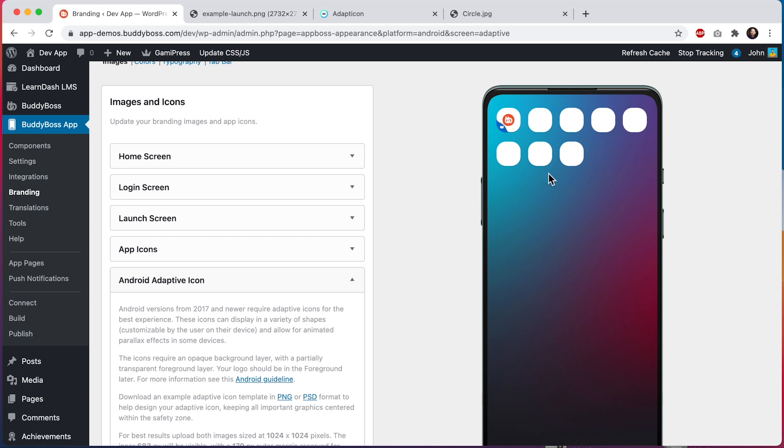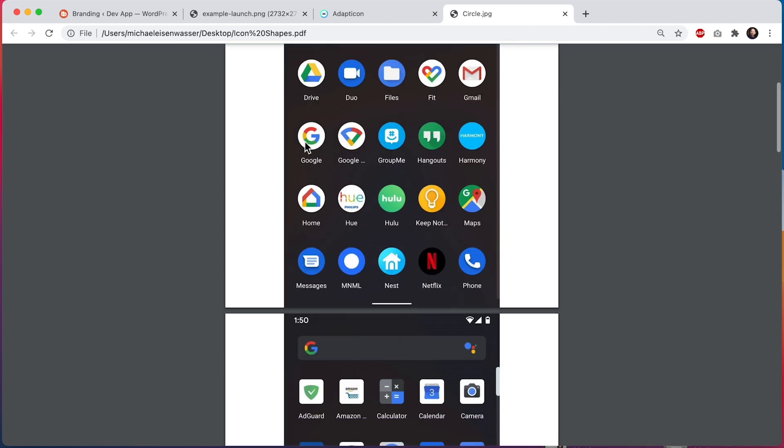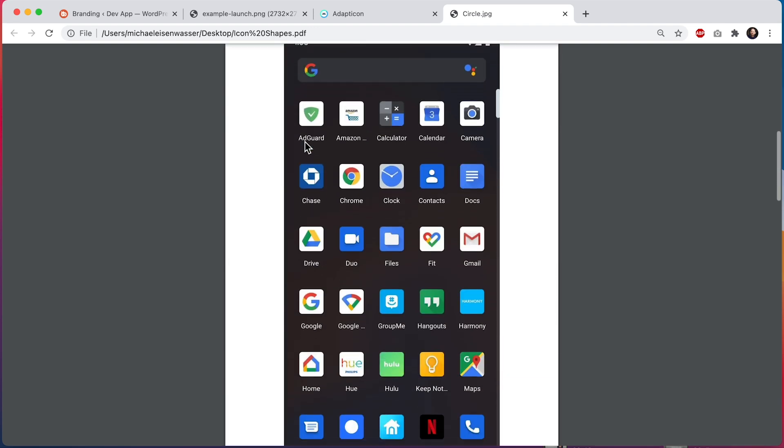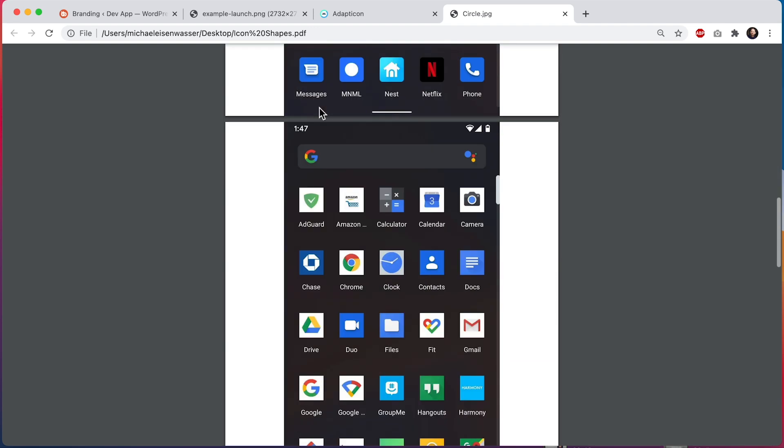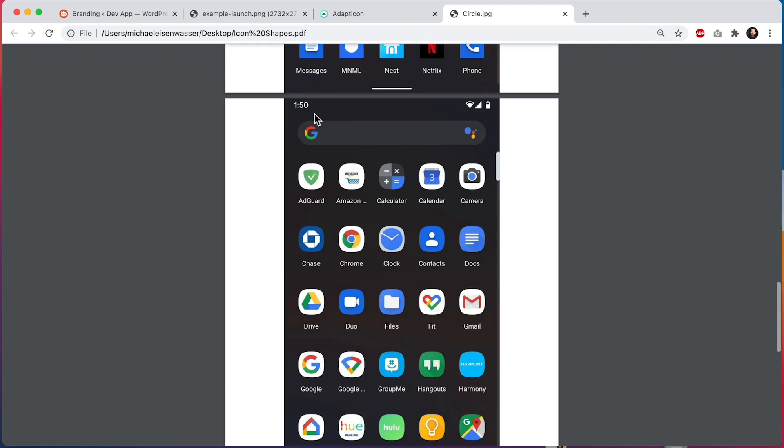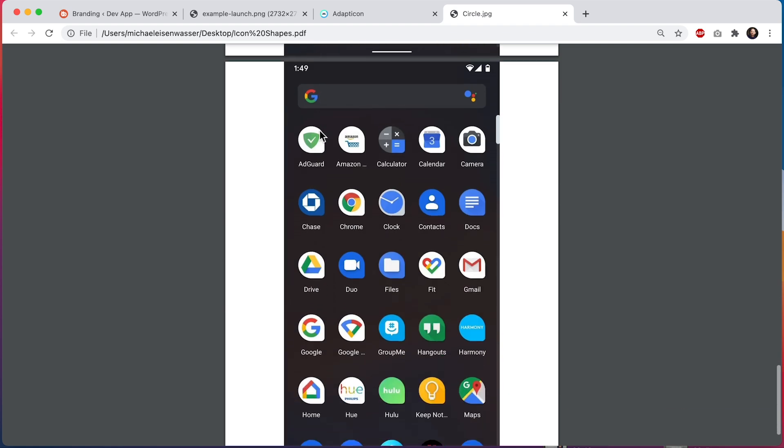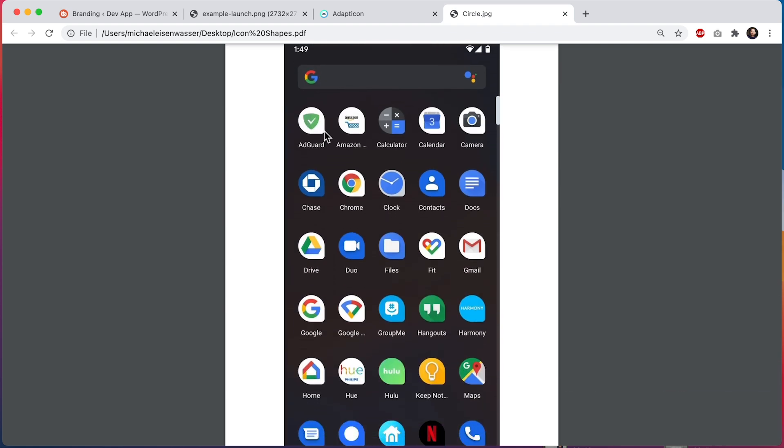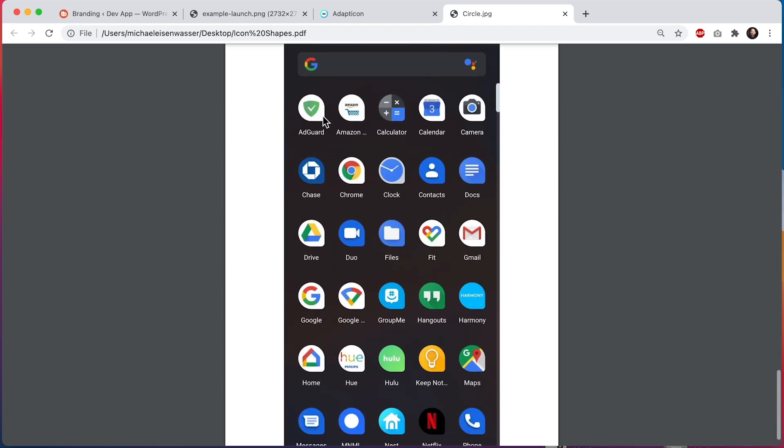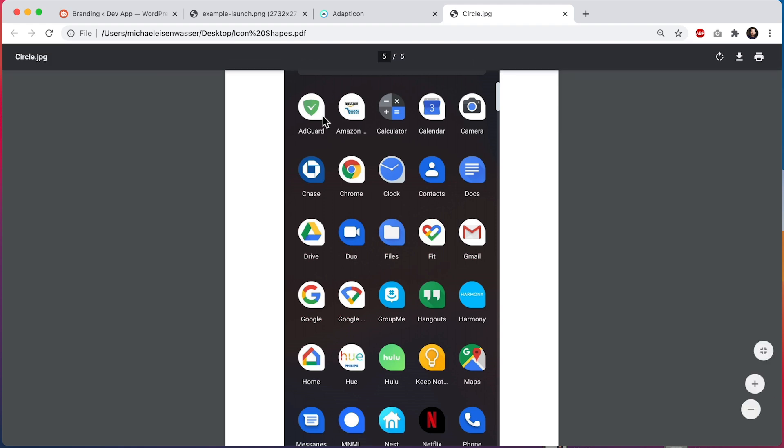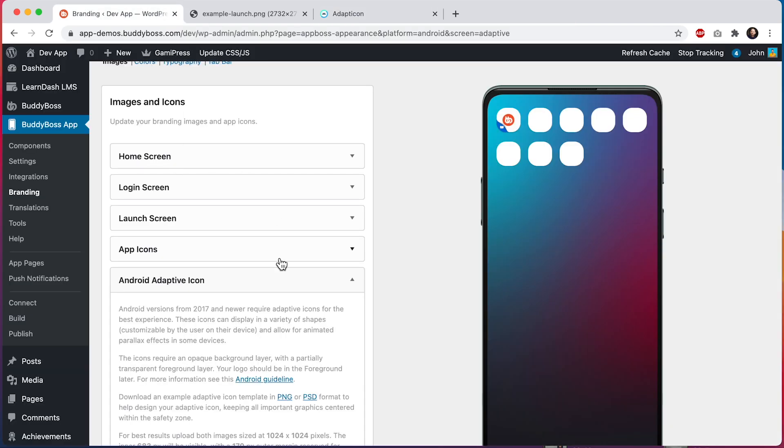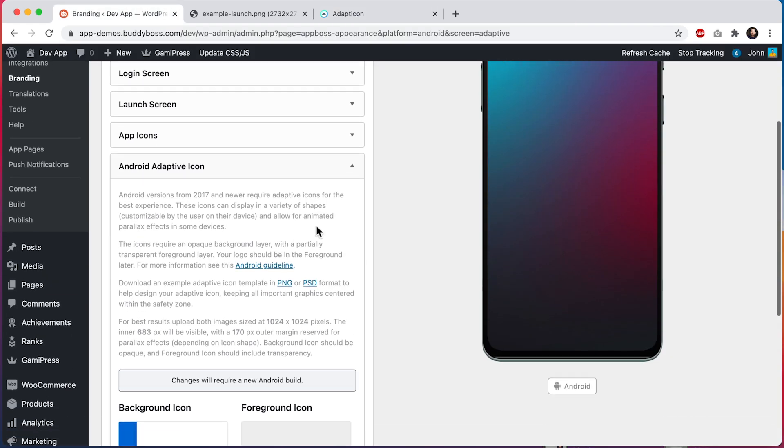I'm going to give you some examples of the kinds of icon shapes you might expect people to use. So in Android, you can set your icons to be in circles if you want to, or you can set them to be in rounded squares or in flat squares or what Android calls a squircle, which is like a half circle, half square, or even in this teardrop shape. And you can't control this. Your customers are going to set this up on their own phone. And so you want your icon to adapt to that.